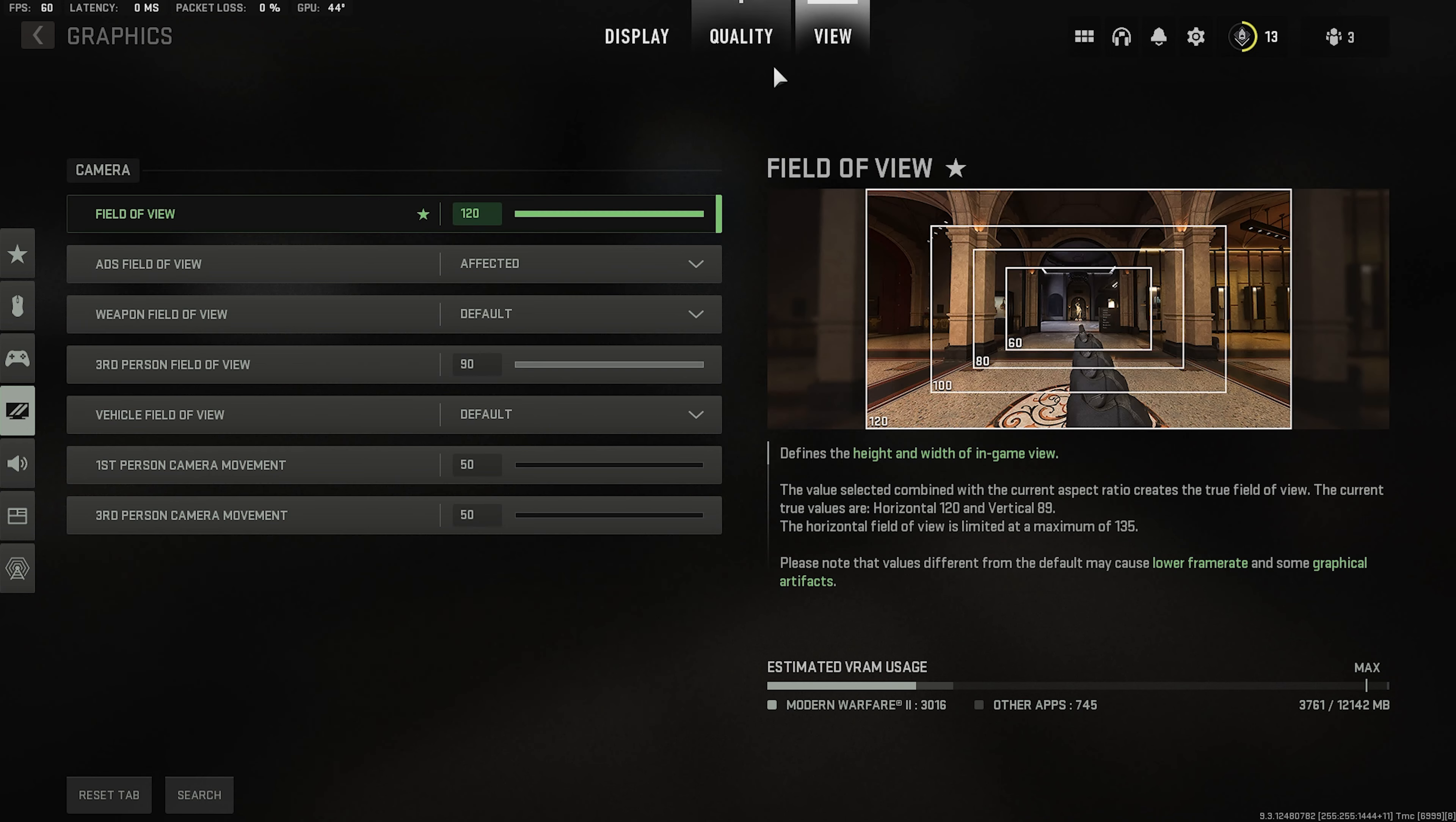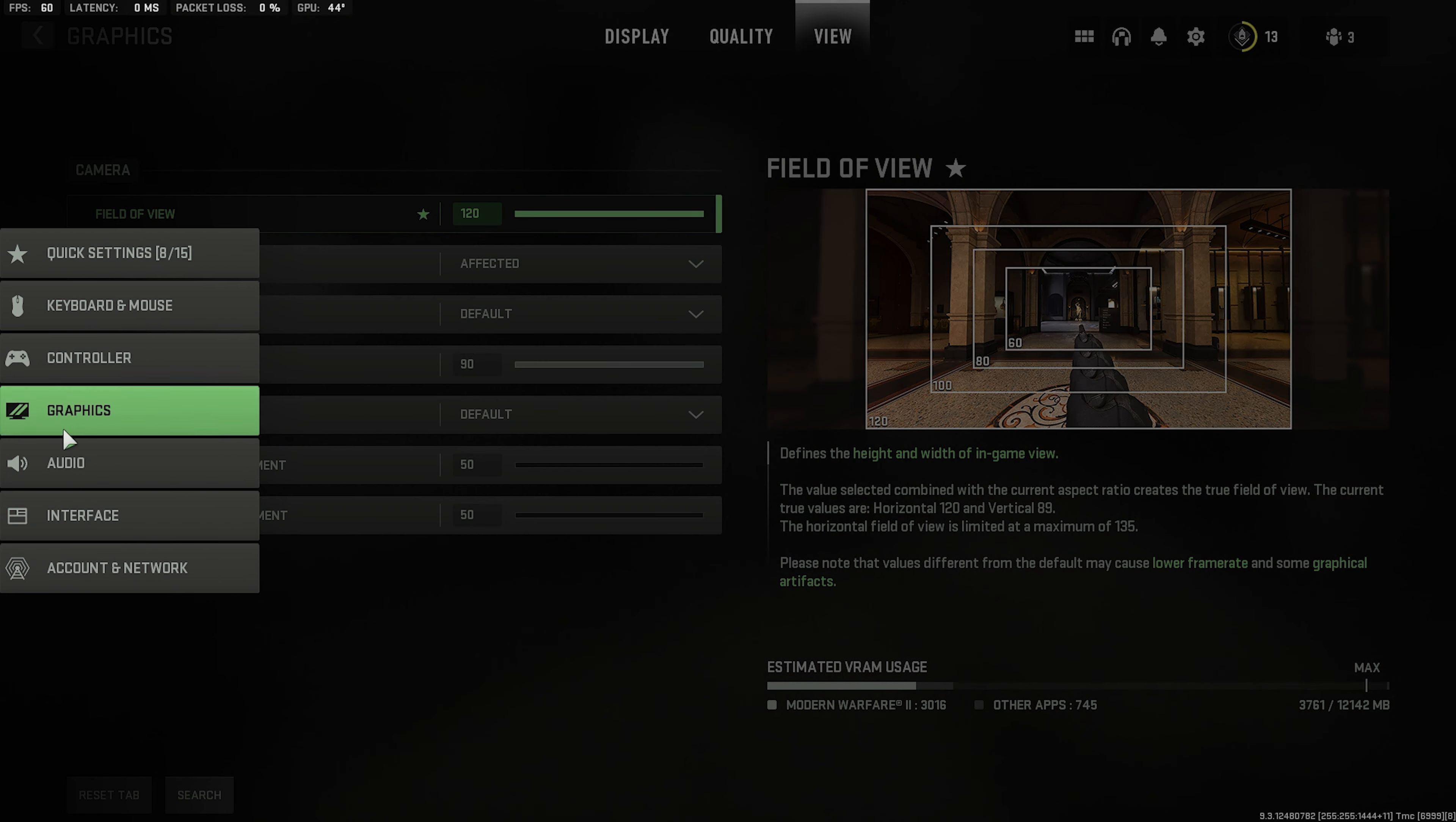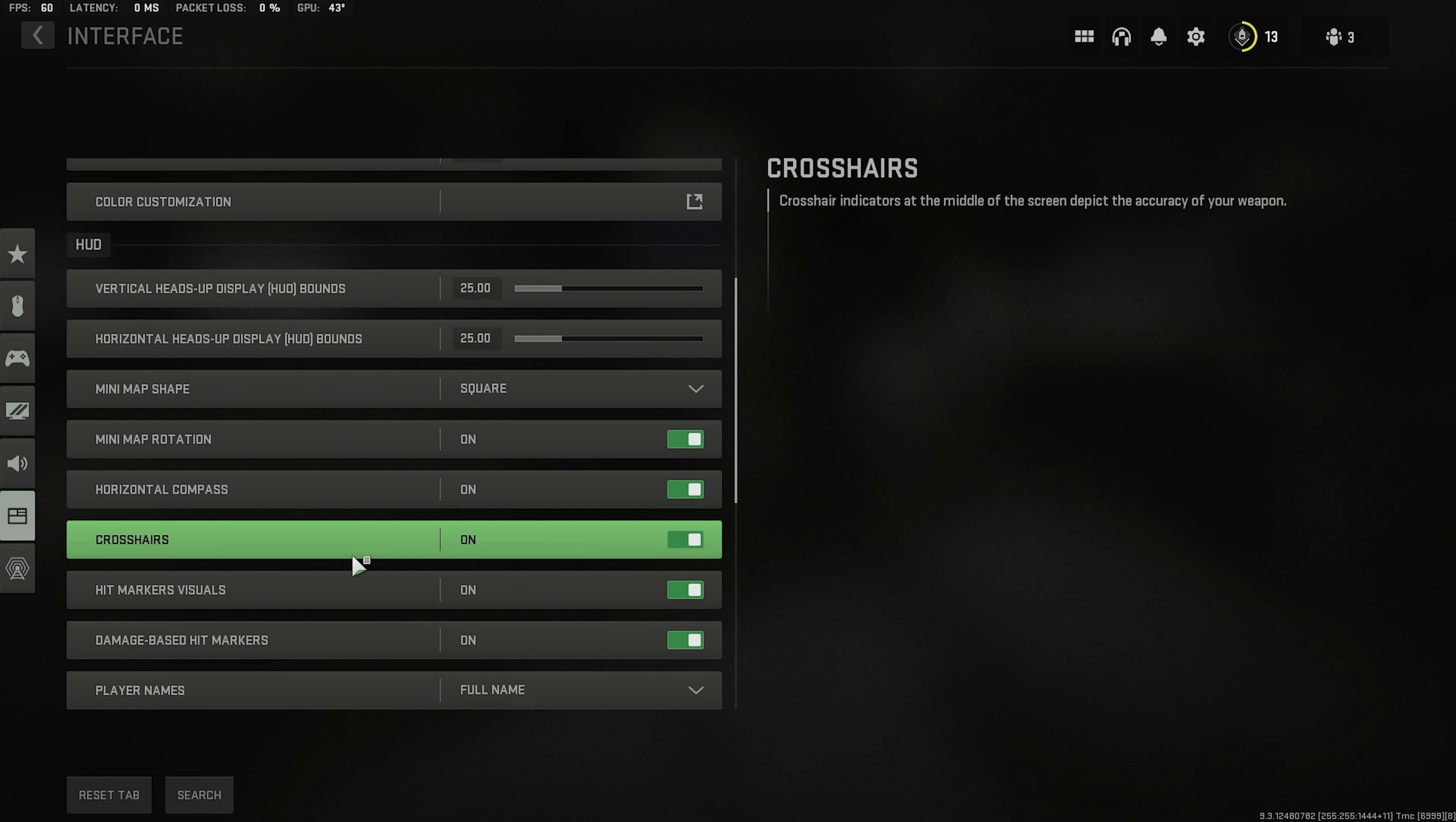Apply. Obviously your FOV will depend on you. I would recommend affected. You know higher 90 for third person. And yeah you're pretty much set. You could always go to interface and change this. Make it closer to the screen.